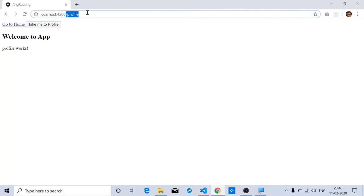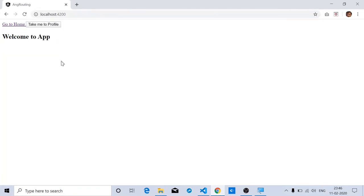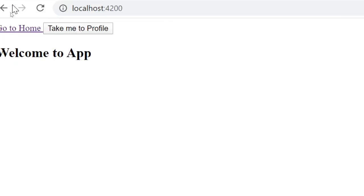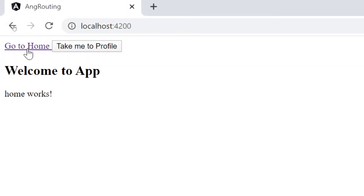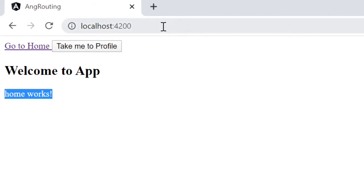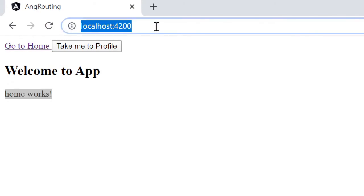Now, if you notice, if I click on go to home, it simply goes to the home component, but the URL doesn't really change.